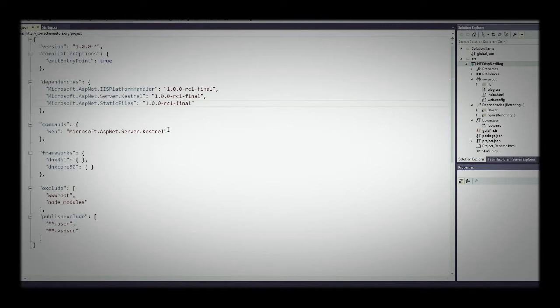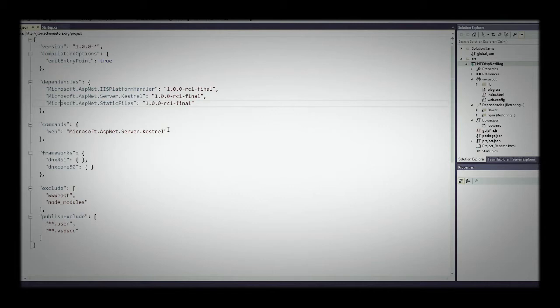If we want to include things like Bootstrap or jQuery into our ASP.NET application, there are tools from the open source community — not from Microsoft — to help us do that. A lot of them come from the Node community. Node has become so popular that Microsoft has included some of their tools in ASP.NET 5.